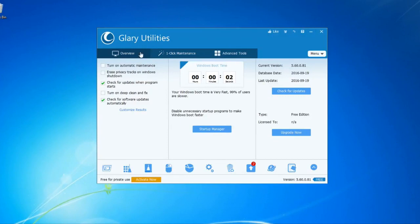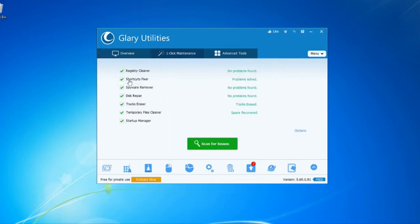You can use this on your computer with your Windows version. You can use the Overview tab, and you can use the One Click Maintenance button.